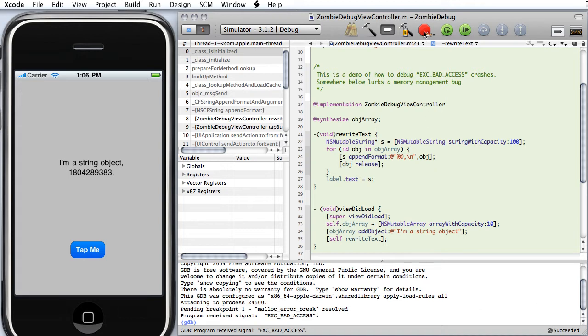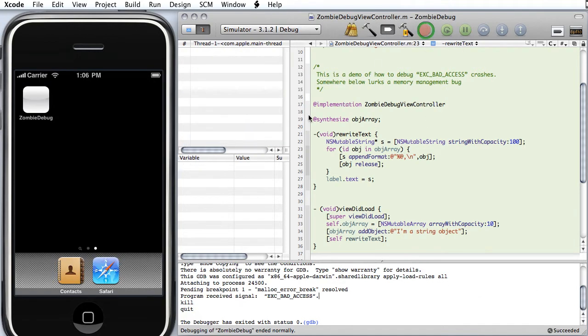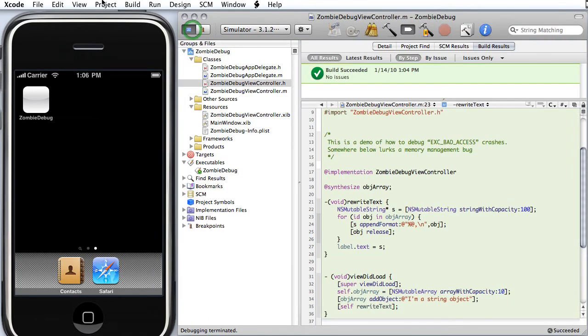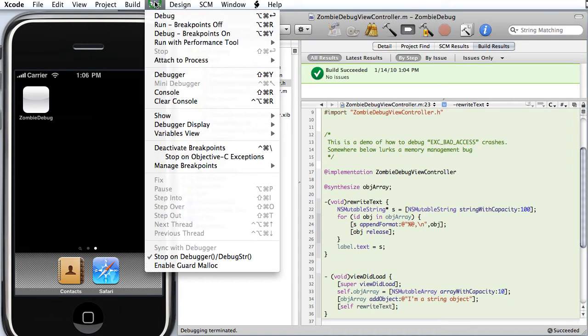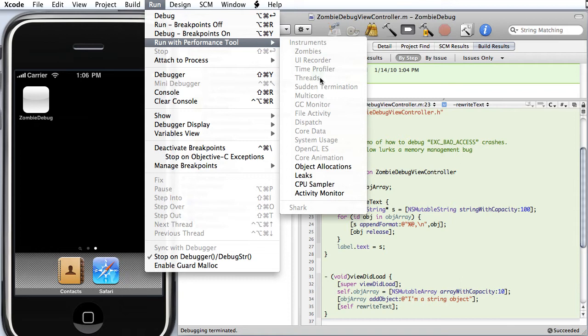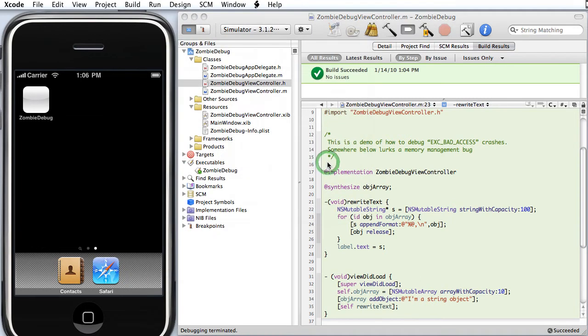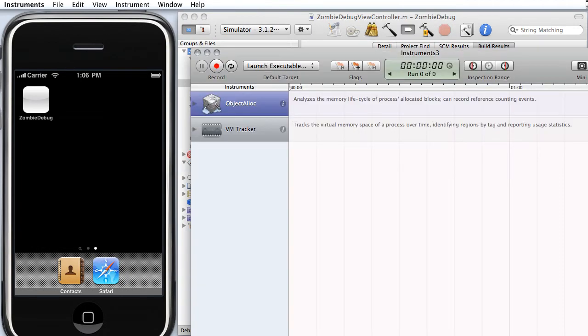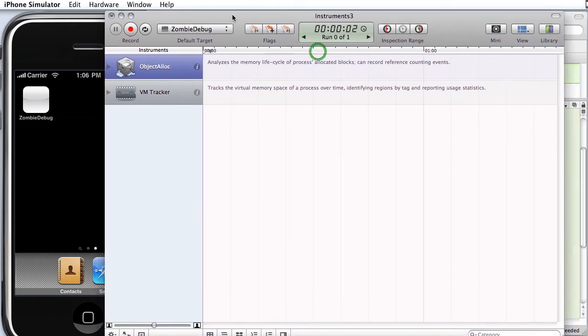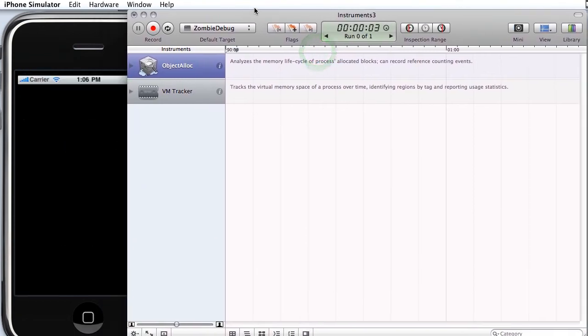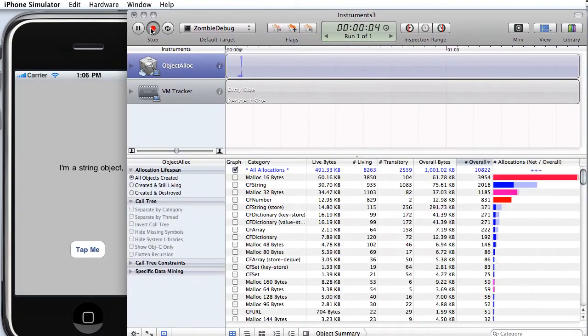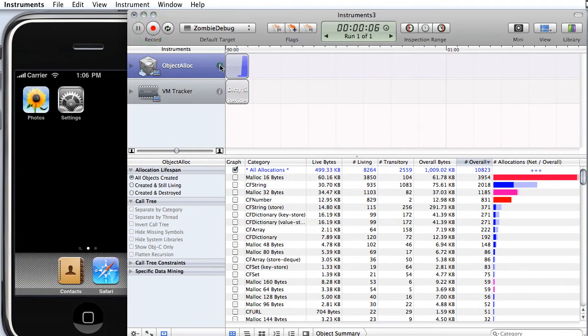But it's easy to do using instruments. So I'm going to show you how to do that. So I go up to the Run menu, Run with Performance Tool, Object Allocations. And instrument starts up. It starts the thing running, but I want to stop it initially because we need to configure this instrument.